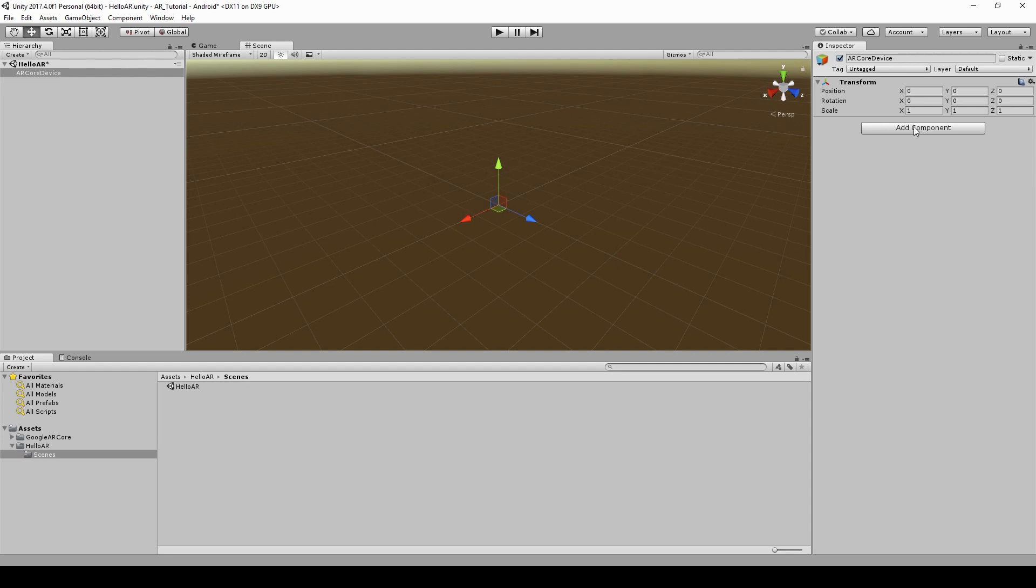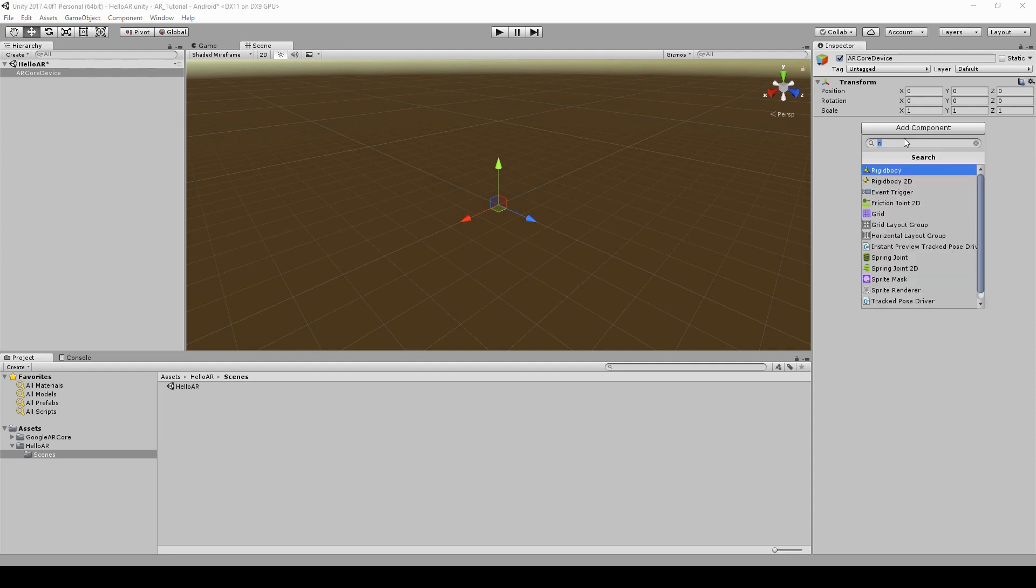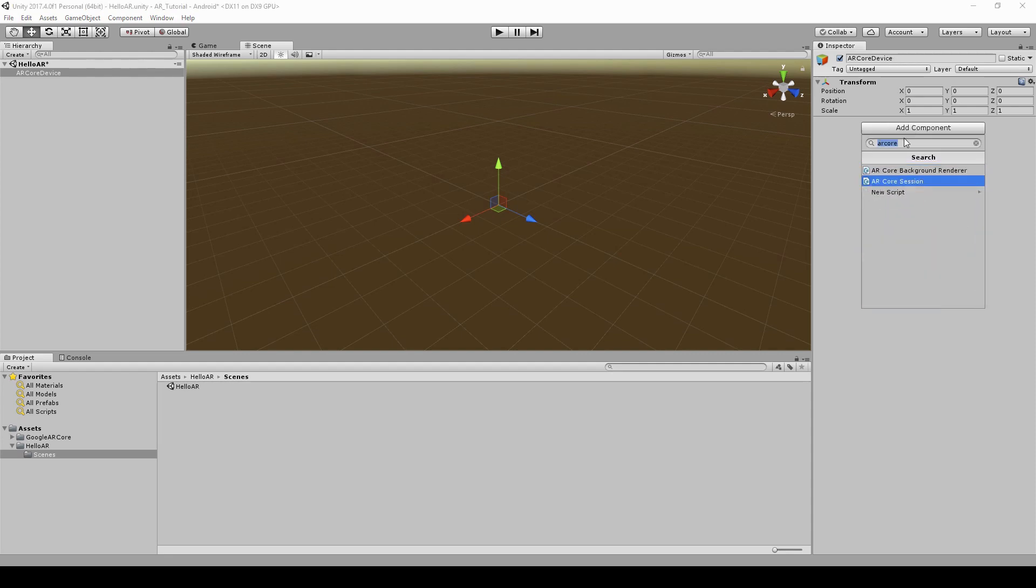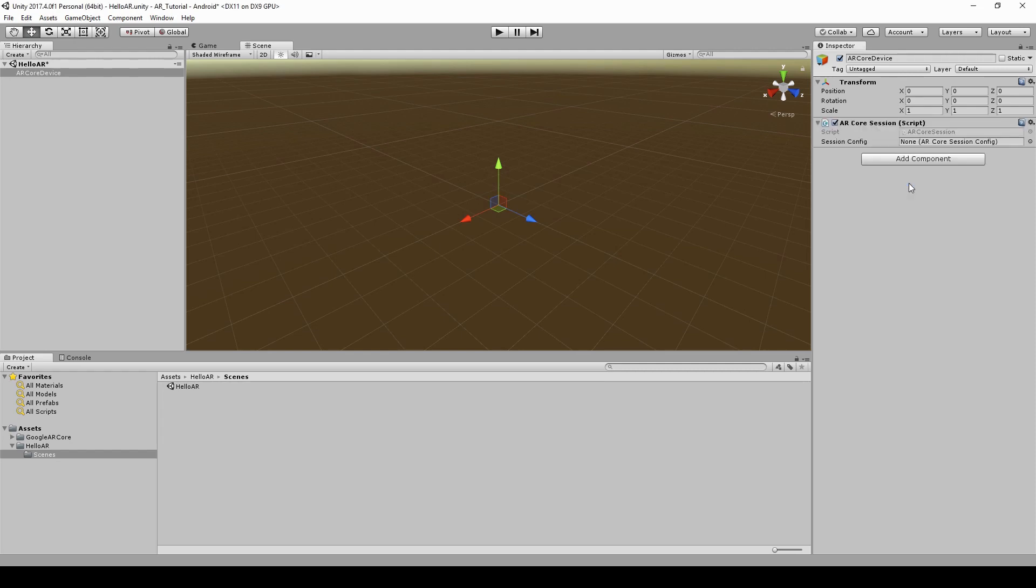Add ARCoreSession as a component to this GameObject. This component is responsible for managing AR Core sessions. This component requires a session config. Let's create one.